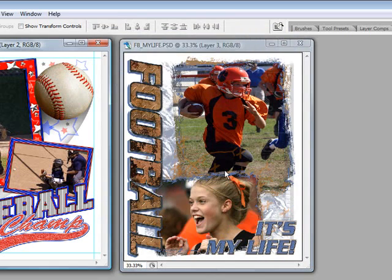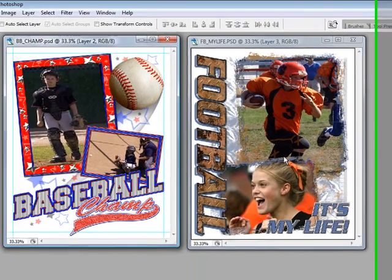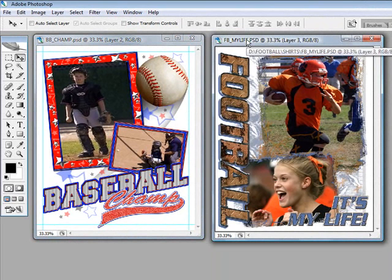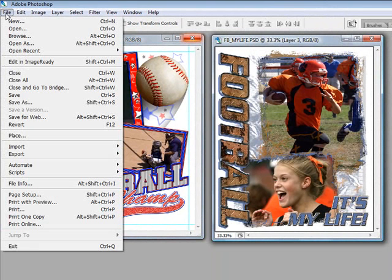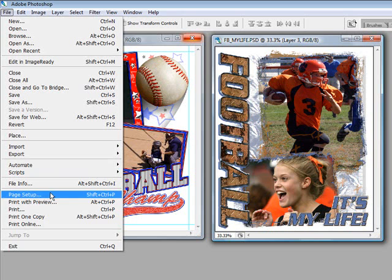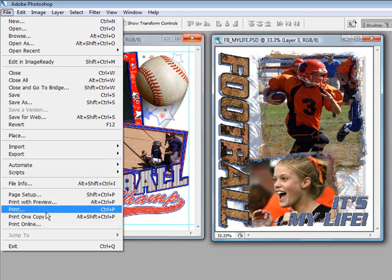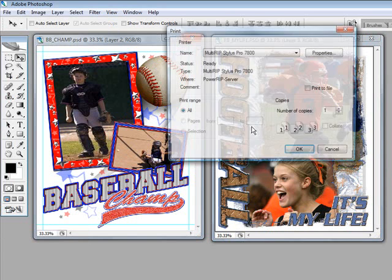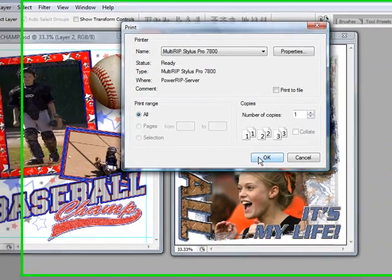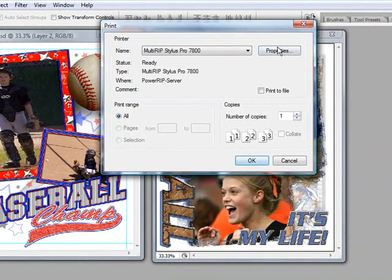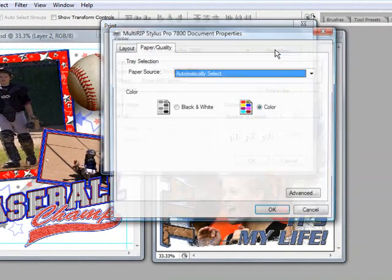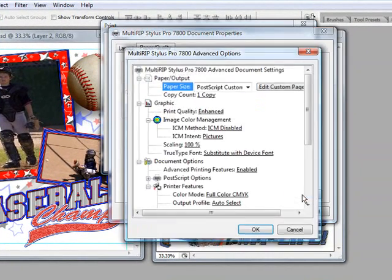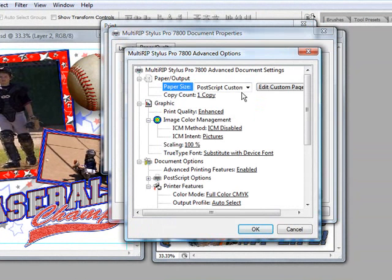It's now going to send the first file to the RIP. We'll click on the second file and we're going to go through the same exact process. For most computers, all you'd have to do is just go to the actual and hit OK. Now, we're going to double check it just to make sure. Some computers don't save all the settings.